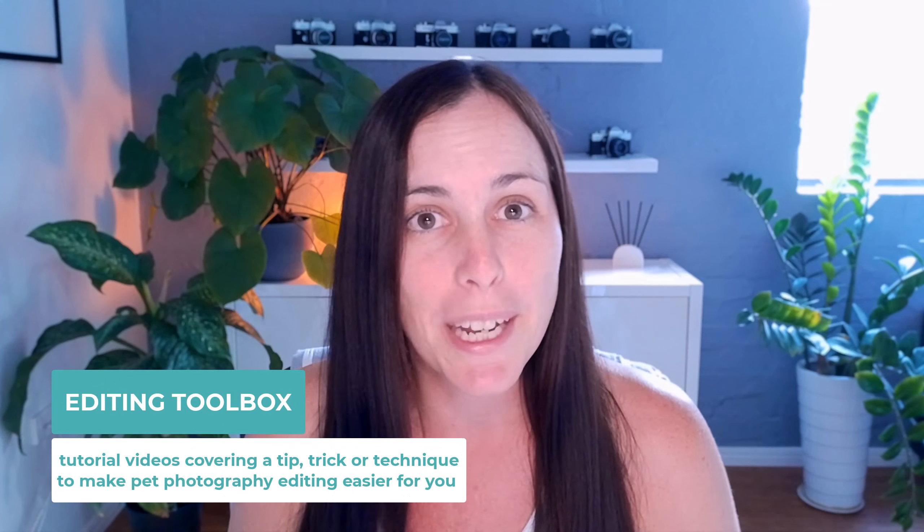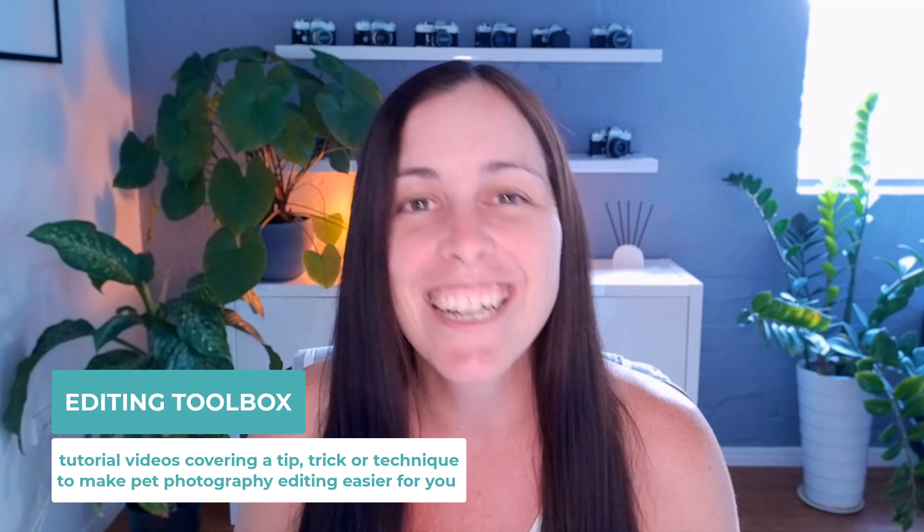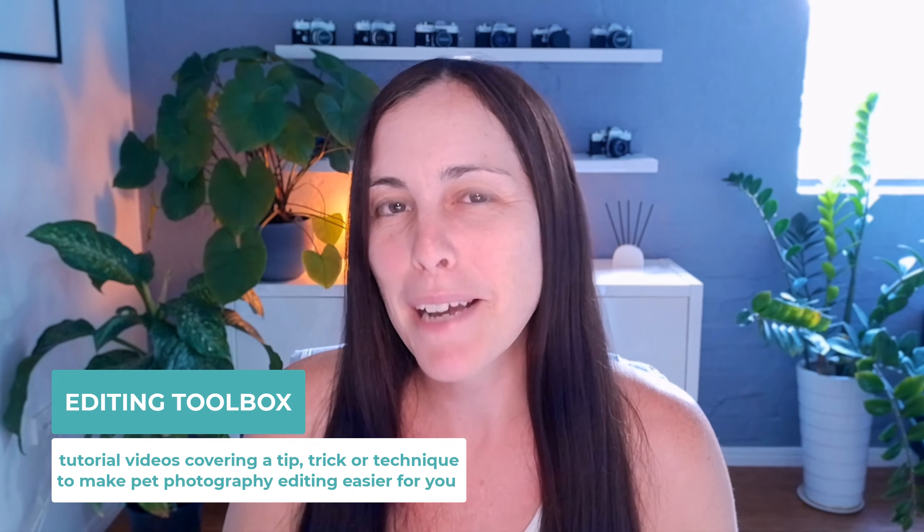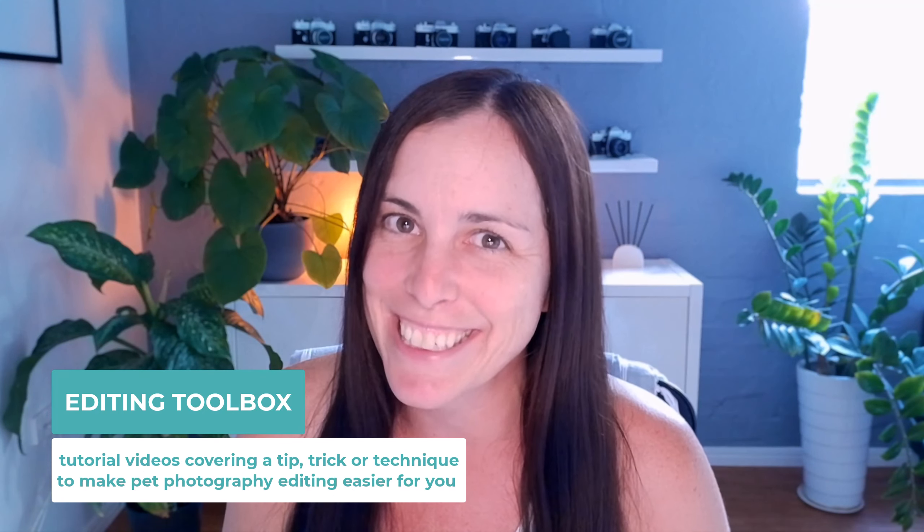Hey there, my name is Charlotte Reeves. I'm from Unleashed Education and you've tuned into another editing toolbox video where we show you one quick tip, trick or technique to help make your pet photography editing life easier.